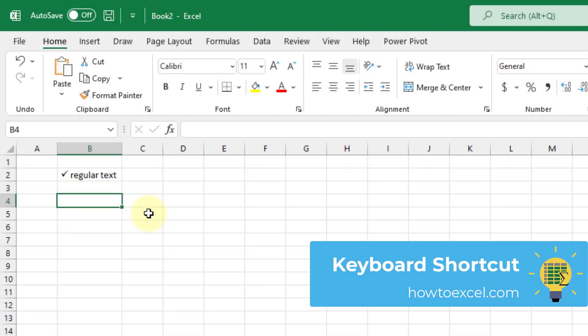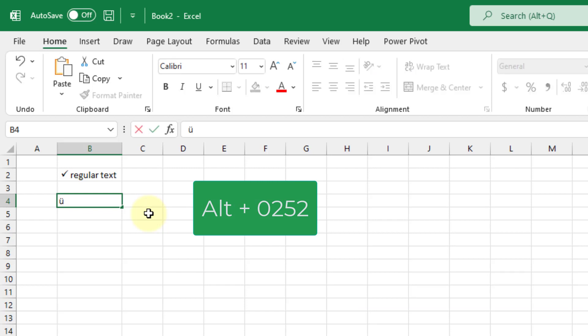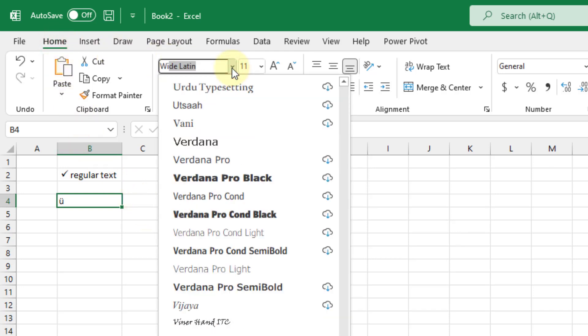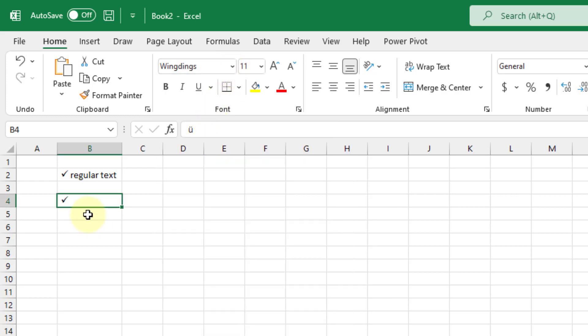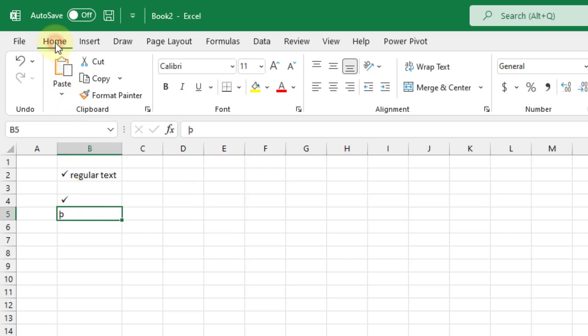The next method is a keyboard shortcut. Hold the Alt key and on a numeric keypad press 0252, then release Alt — that inserts a character which you can then format as Wingdings to get a check mark. Go to the Home tab and change the font to Wingdings. You can also try Alt+0254, then change the font to Wingdings, and that gives you a check mark in a box. So those are the two keyboard shortcuts: Alt+0252 and Alt+0254, but you do need to format the font as Wingdings afterward.